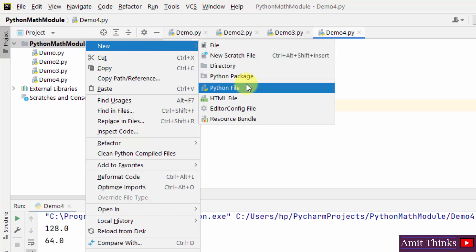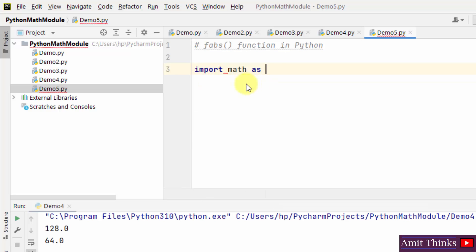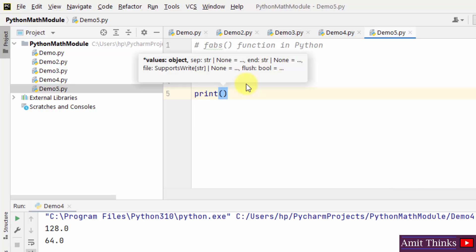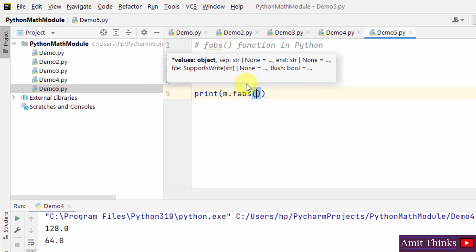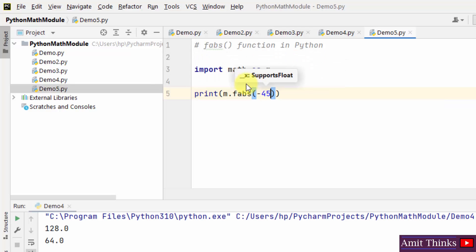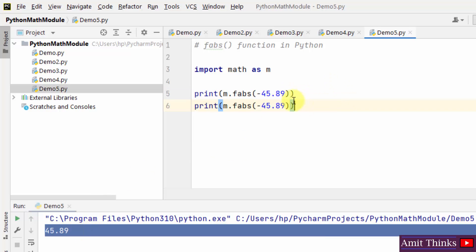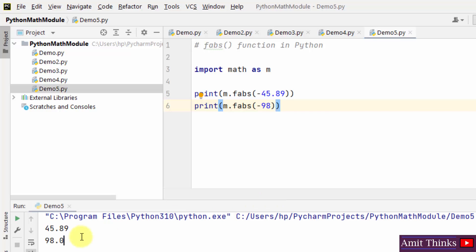Now let's move to the fabs function. It is basically used to return the absolute value of a number. We import the math module and add an alias. The fabs function returns the absolute value of a number as a float. For example, fabs(-3045.89) returns the absolute value, and fabs(-98) returns 98.0. The result is always a float, which is why we use fabs.